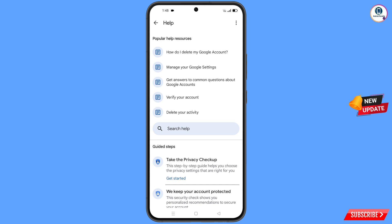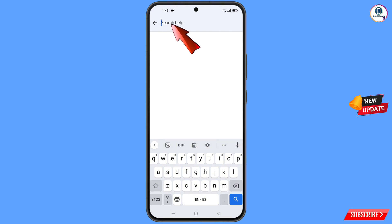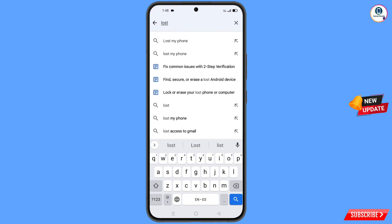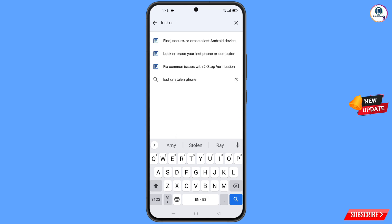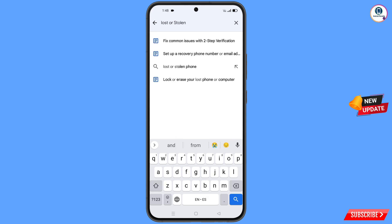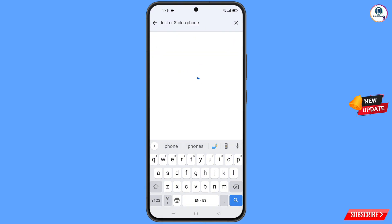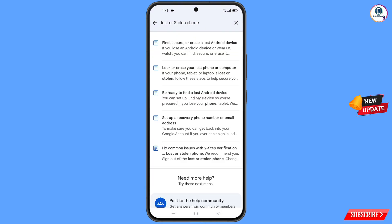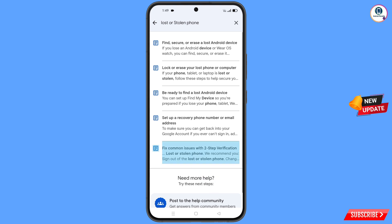You will land on a help page. In the middle you will see a search help option — tap on it. Then you will see a bunch of options. Find the last option: "lost or stolen phone" and tap on it.